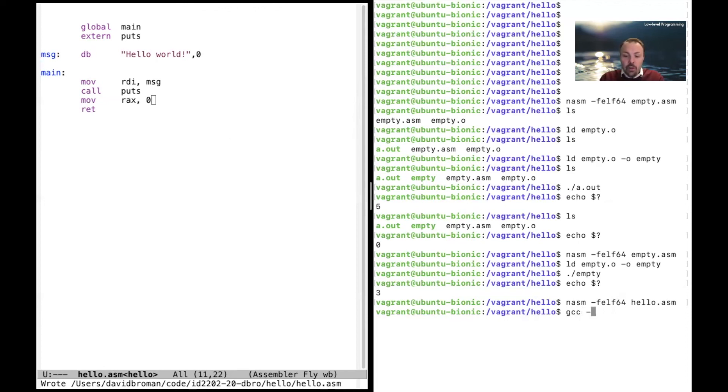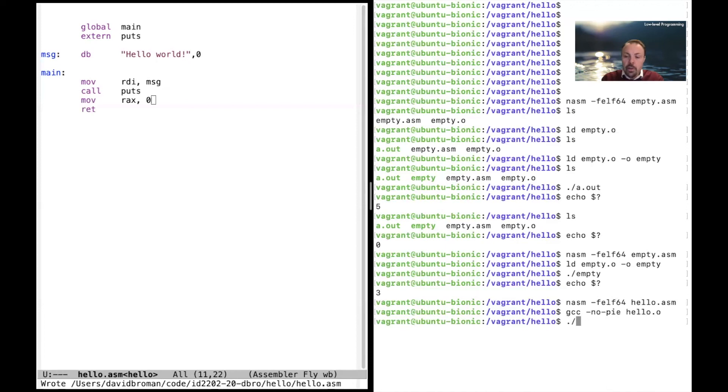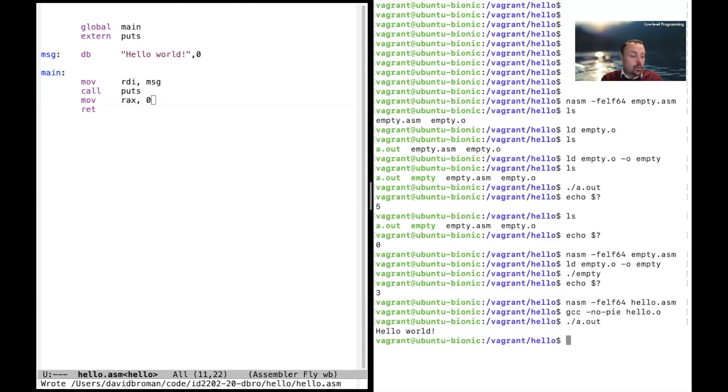We have to do this no-pie, which is necessary in the special case when you're linking assembler files here on Linux. And then we write hello.o and then we can run it and it says Hello World.